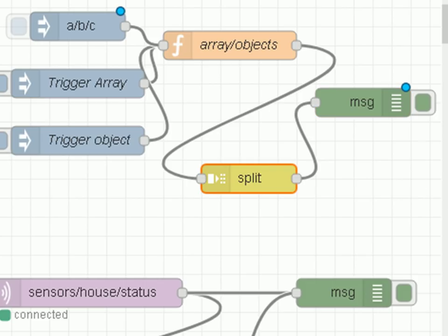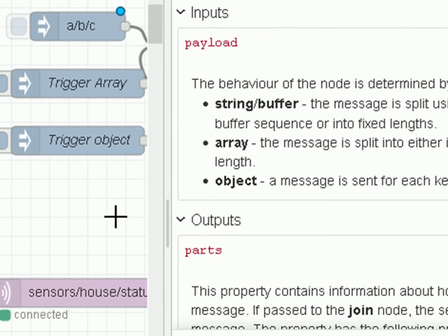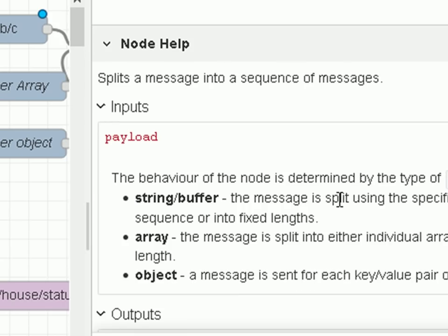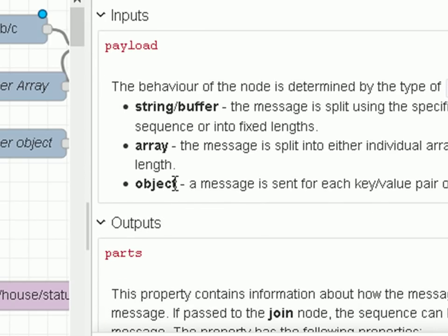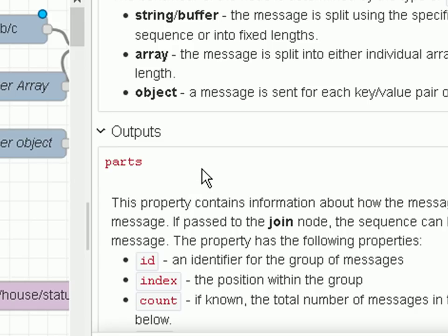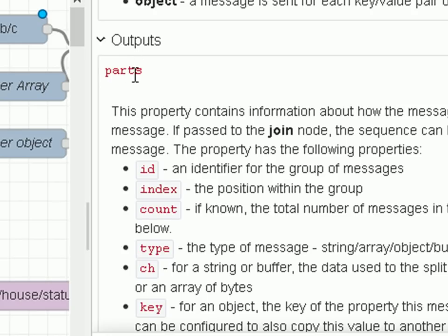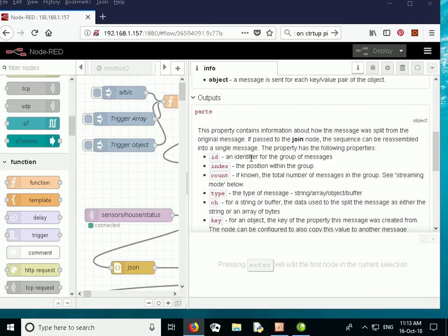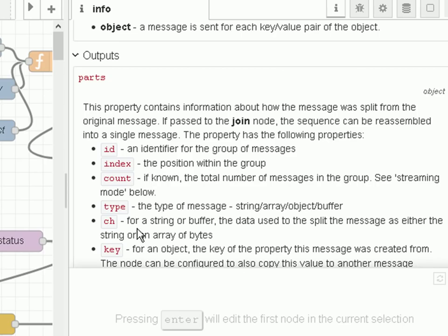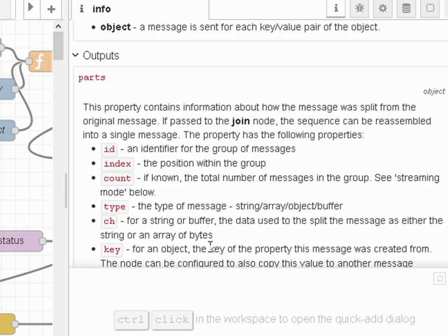If I click on the split node and pull up the information pane, it tells me more details. It can split a string, an array, or an object. Most interesting is what it adds to the output — it adds a parts object containing an ID, message ID, index, count, type, and a character (the character used for splitting a string). There's also a key property where you can copy the key from an incoming object.